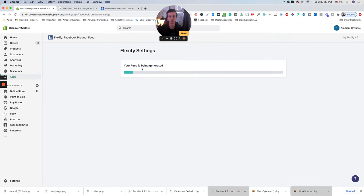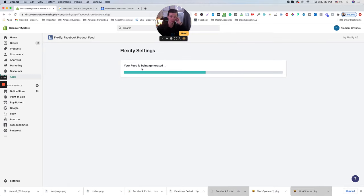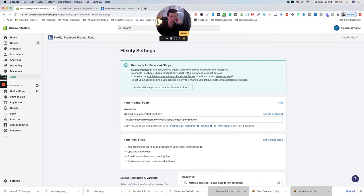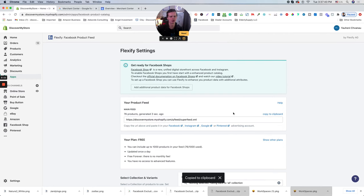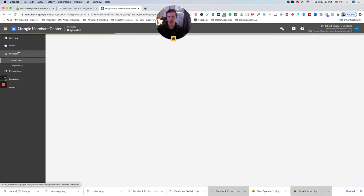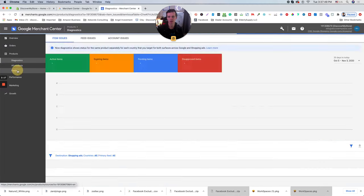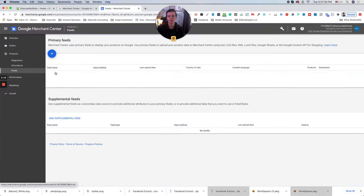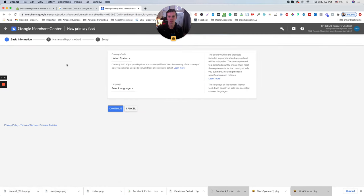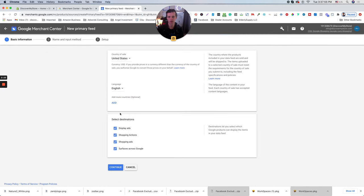Right now it will generate a product feed from your Shopify store. Again, the free version for Flexify is less than a thousand SKUs. And then I believe it's about 50 bucks or something like that. So copy, go to your merchant center, click products, feeds, click plus icon, select the language. In this case, English, we only sell in U.S.